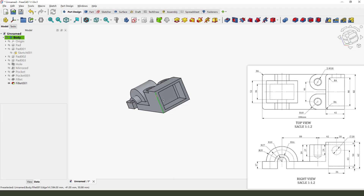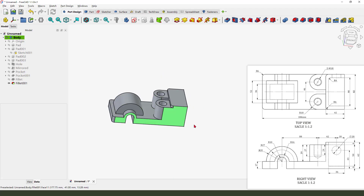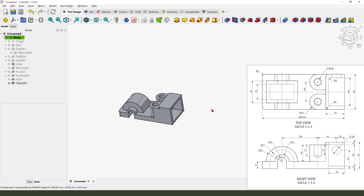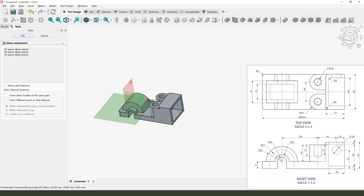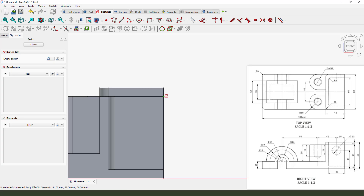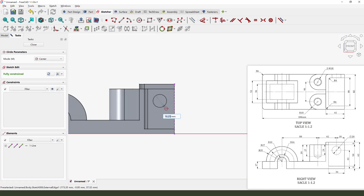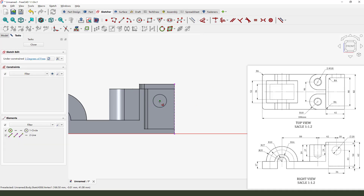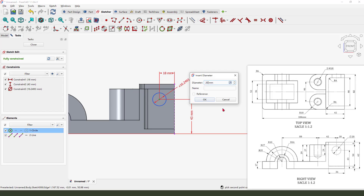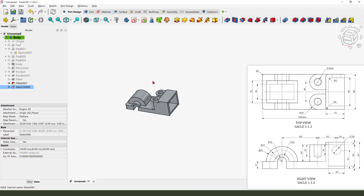Next we need to add the hole — 20 millimeters. Create a sketch, select XZ plane. External geometry — we need to select this edge and create a circle. The diameter 80 millimeters reference, and here 14.3 millimeters. The diameter 20 millimeters. Close the sketch, pocket, long enough.